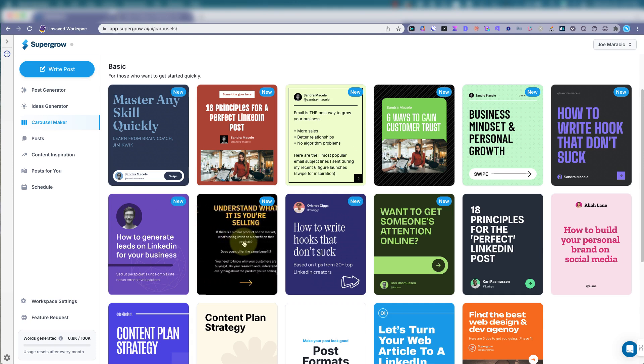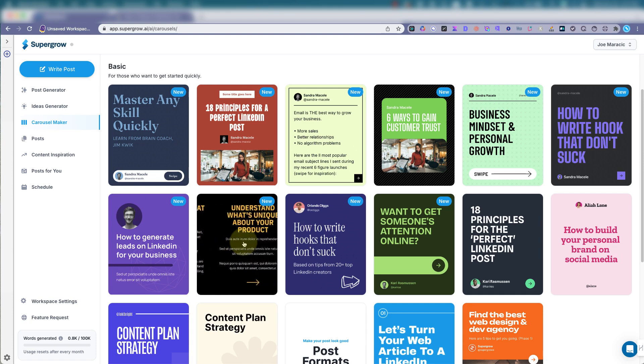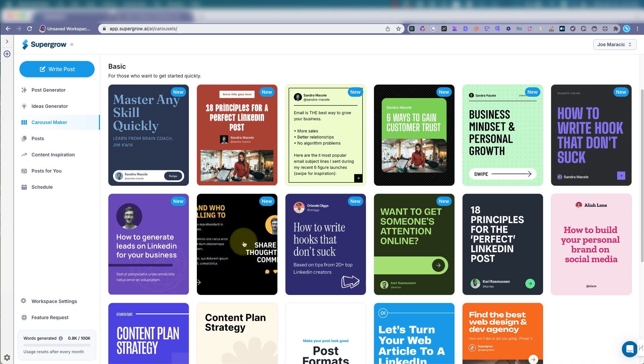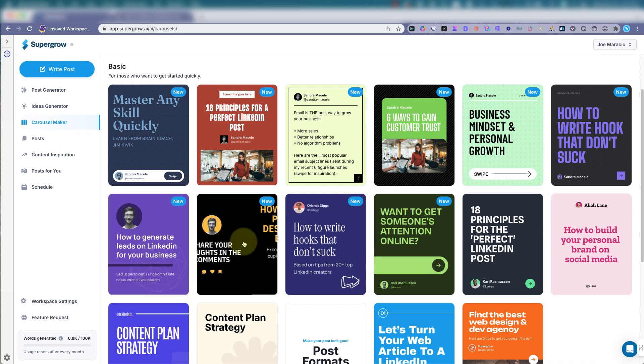LinkedIn, I believe, got rid of carousels, but that's the auto image one. The PDF ones from SuperGrow, they're okay.